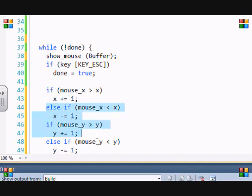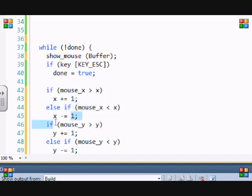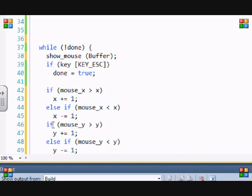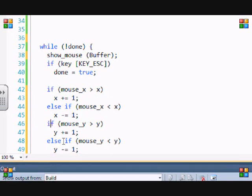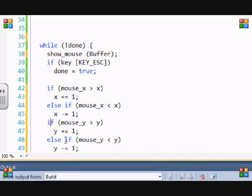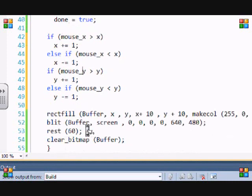So if we just put all else ifs, then the box won't be able to move diagonally. So we wanted to be able to move diagonally, so we had to put it in this format. Or if we put it in all if statements, but in this format it'll work.